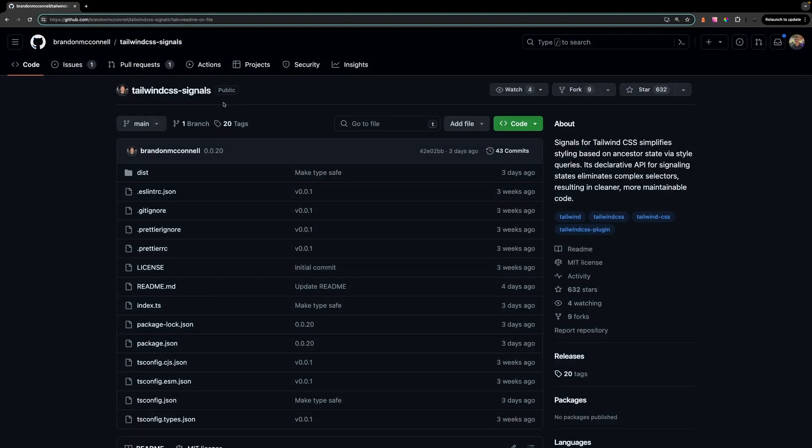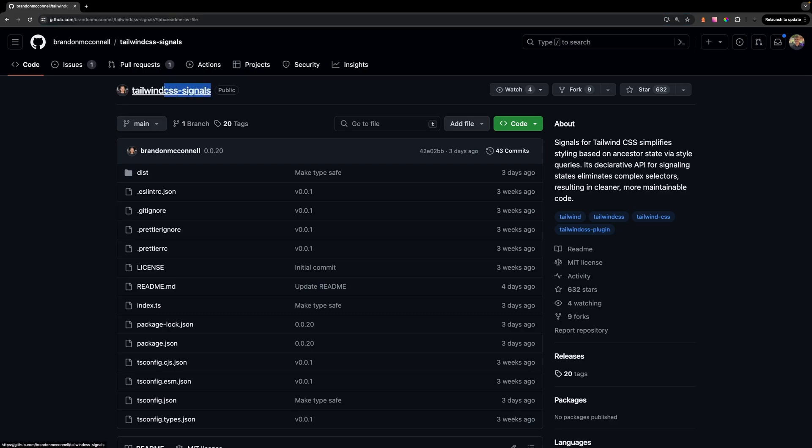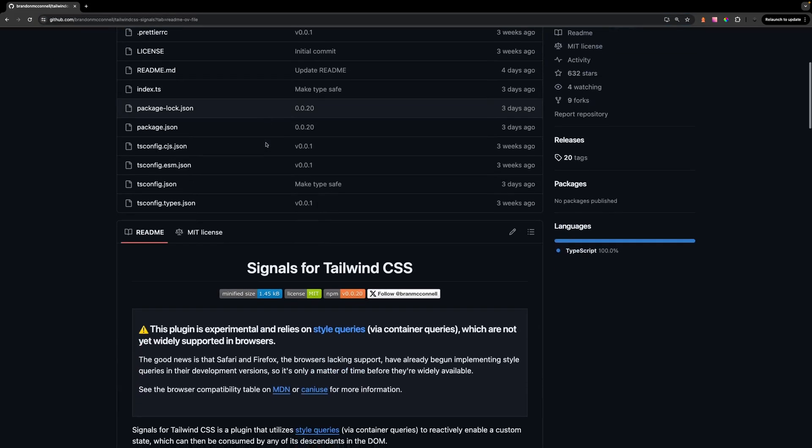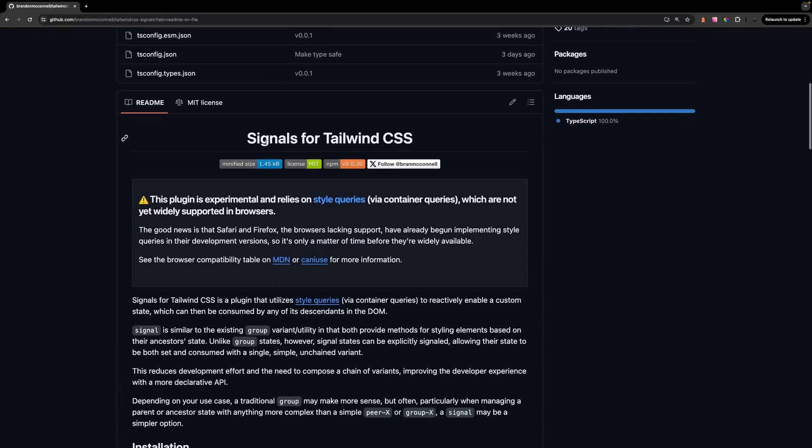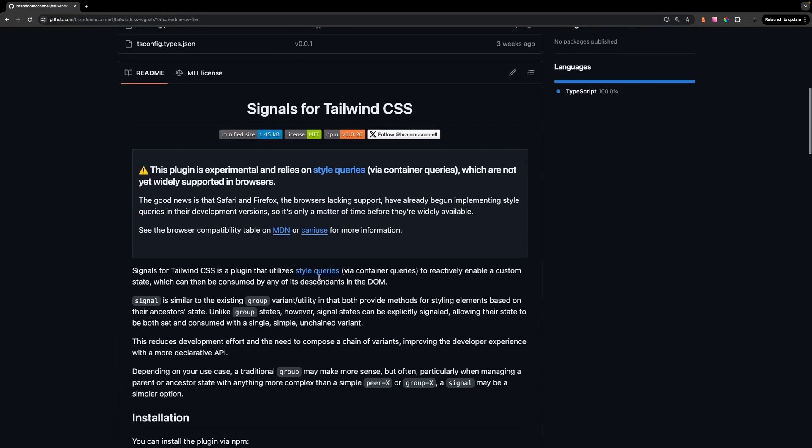Building on top of this approach, we recently were introduced to a new plugin called Tailwind Signals. This plugin utilizes style queries via container queries to reactively enable a custom state that can be consumed by any of its descendants in the DOM.